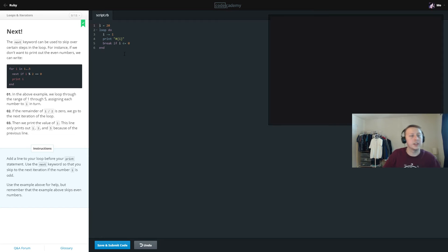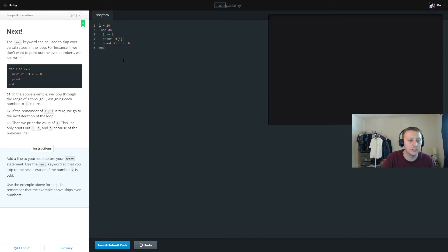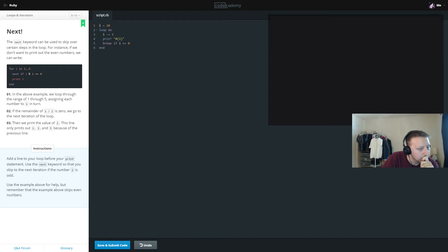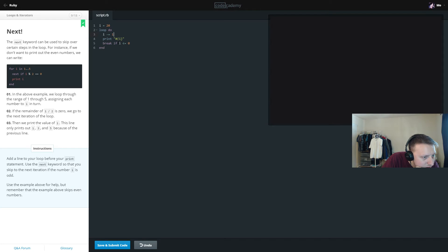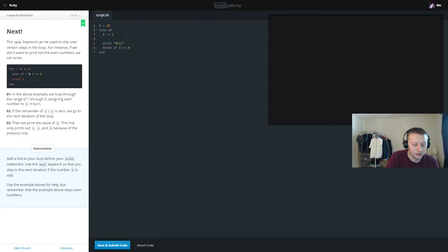In the next exercise, we add a line to the loop using the next keyword to skip to the next iteration when the number i is odd. We have loop do, and we want to skip the odd numbers. So we write: next if i modulo 2 equals 0. I'm not totally sure whether next if skips or executes, so let me work through it.